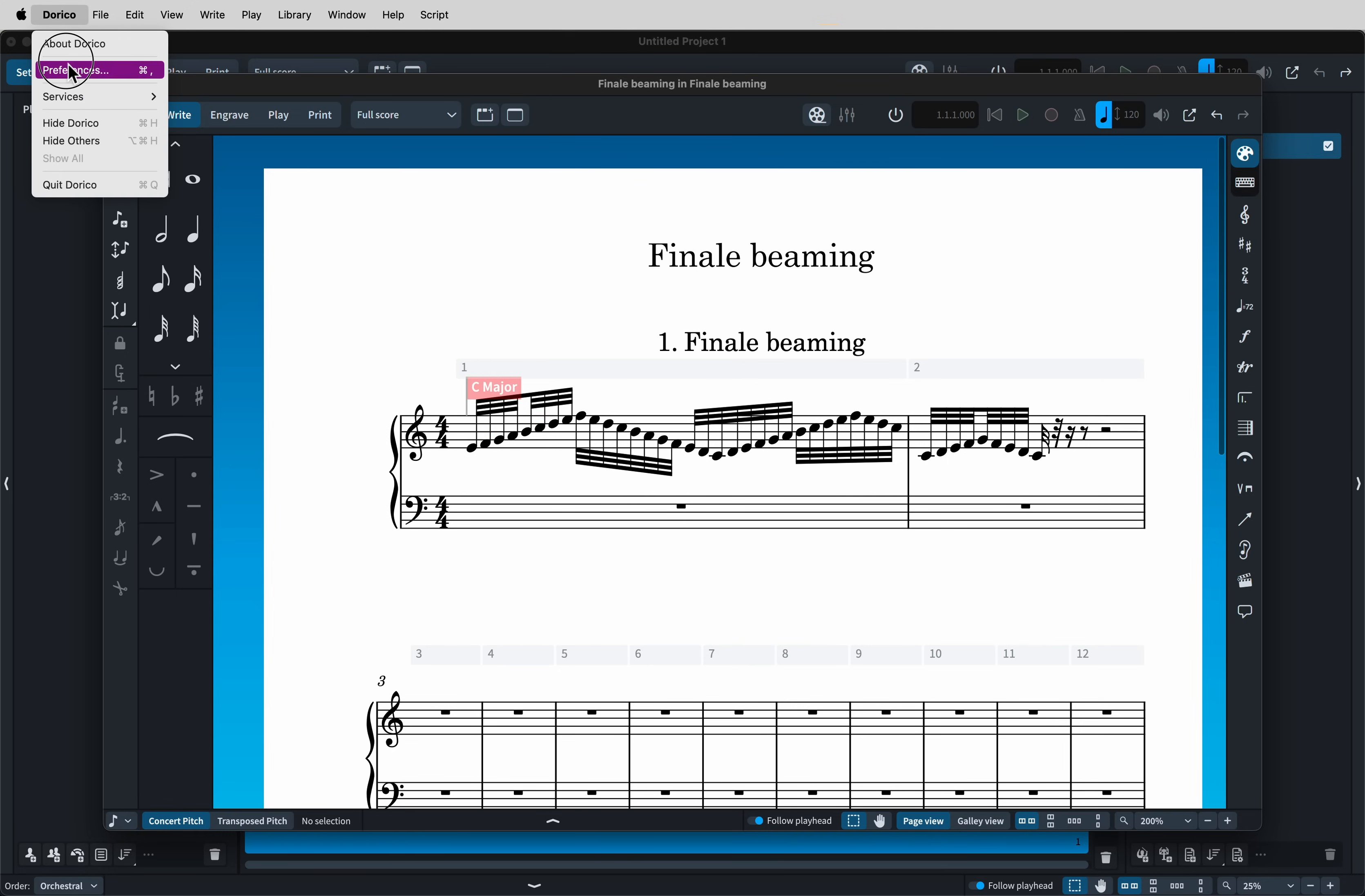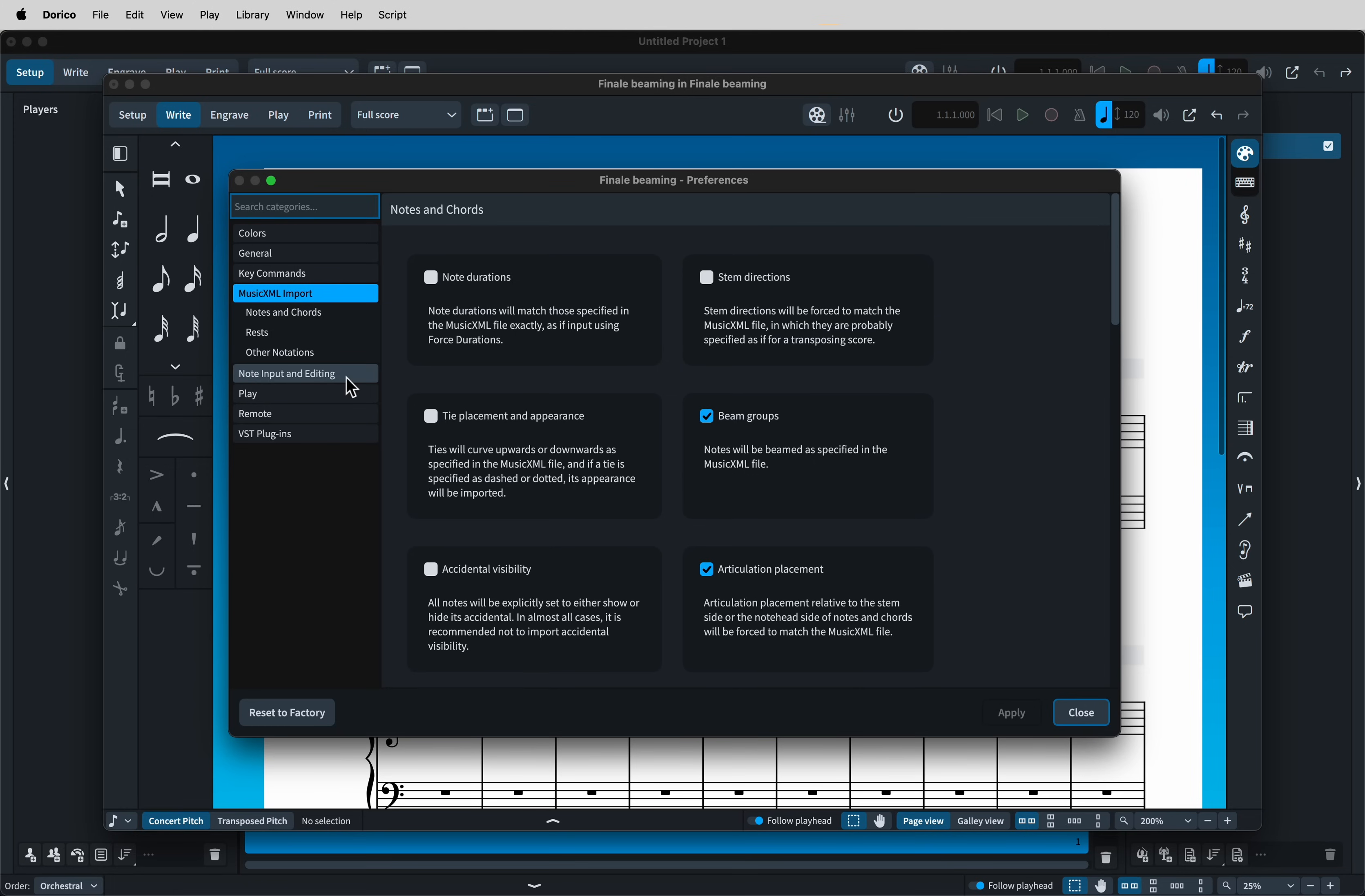So if you've made a piece that you have particular things that you want to include in the file, say for instance you've made a piece with dashed ties, perhaps to show editorial additions, then you will want to import those as overrides. But if you haven't, then I would recommend deselecting these boxes so that everything will follow Dorico's settings.